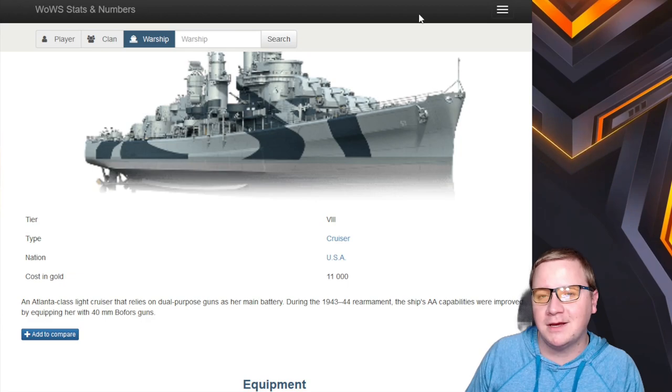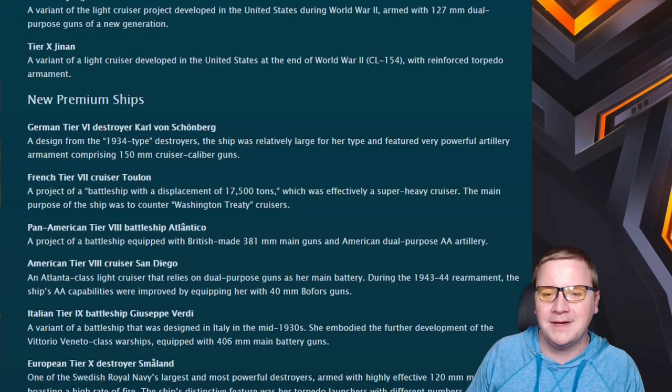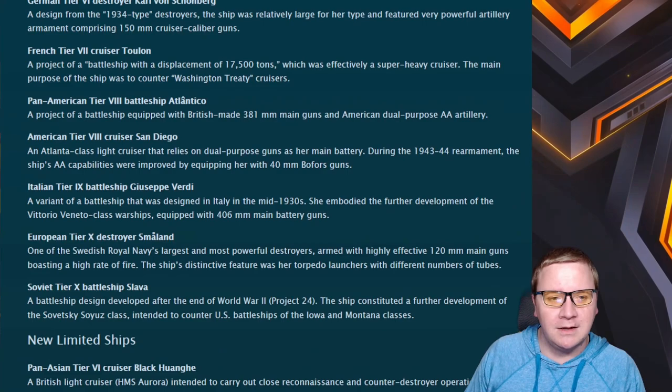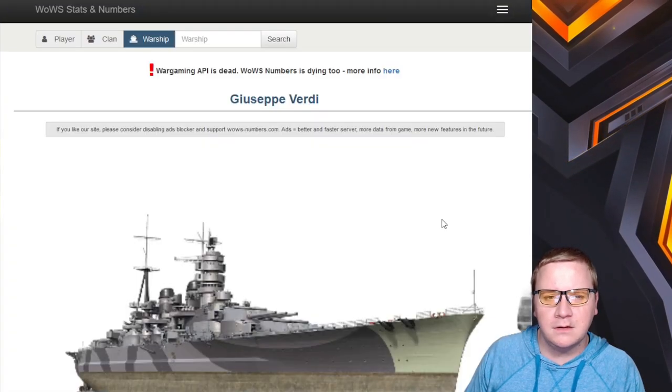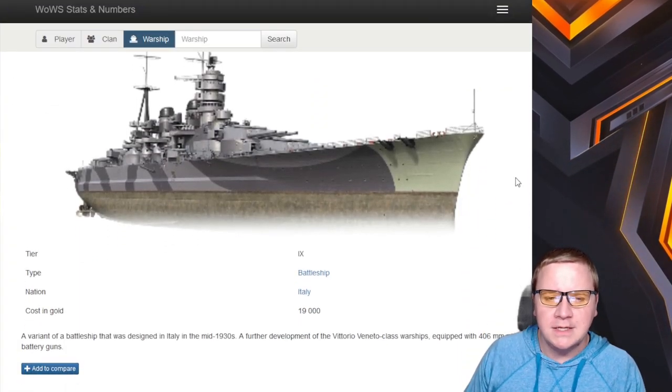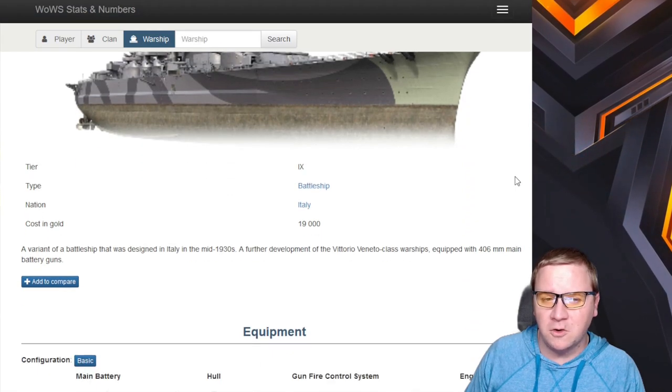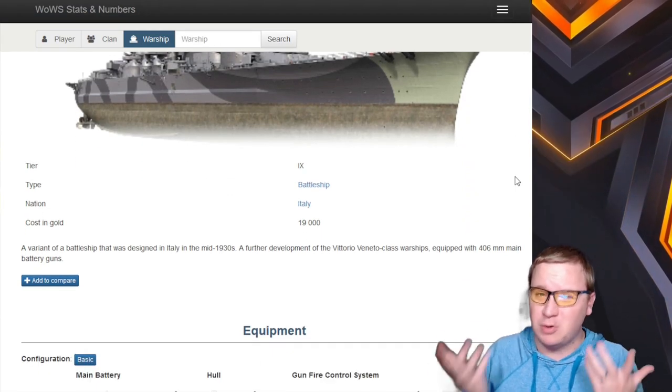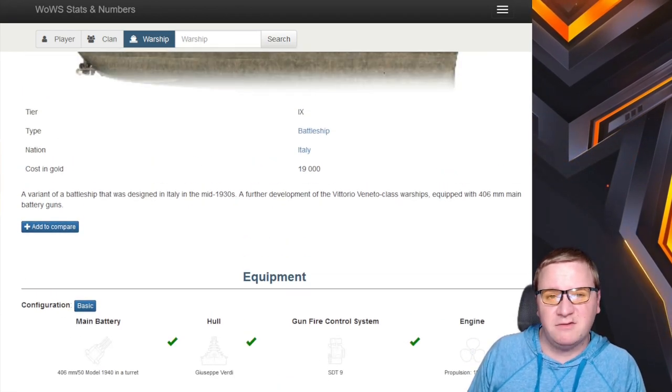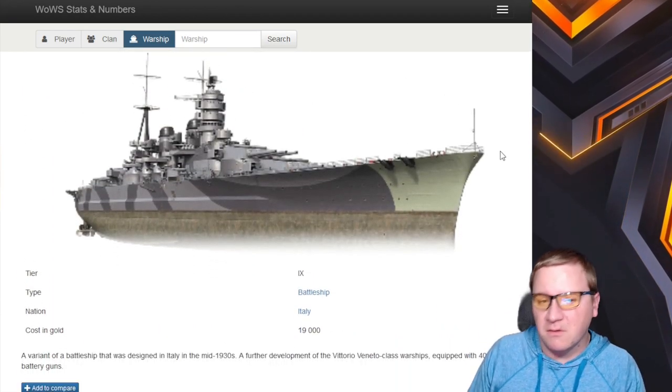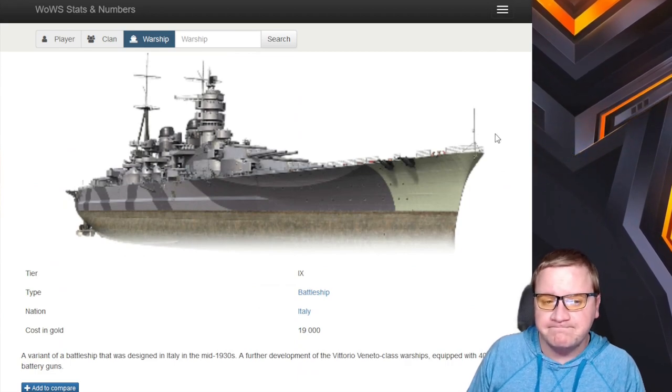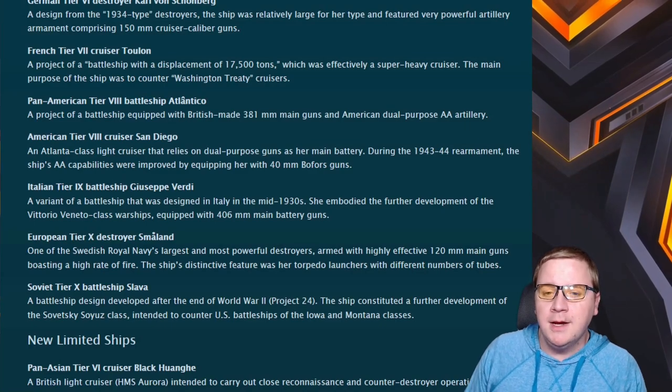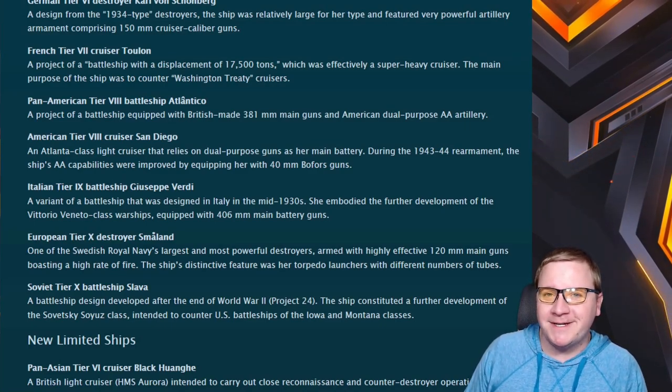A lot of people are definitely looking forward to this: we do have the San Diego. We're gonna have to see how this works and translates over to Blitz. A lot of people said hey, maybe she might actually have good AA instead of being told it's good AA like the Kidd and ends up being really crappy AA. We'll find out.